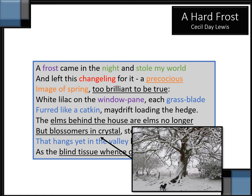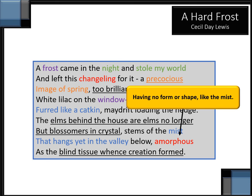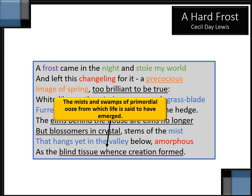May drift loading the hedge, and the elms behind the house are elms no longer, but blossoms in crystal — all decorated in white. The stem of the mist that hangs yet in the valley below, covering and almost hiding it. Amorphous as the blind tissue when creation formed — the word amorphous indicating no definite form or shape, like mist. And the blind tissue here refers to the swamps of primordial ooze from which life is said to have emerged, according to evolution theory.